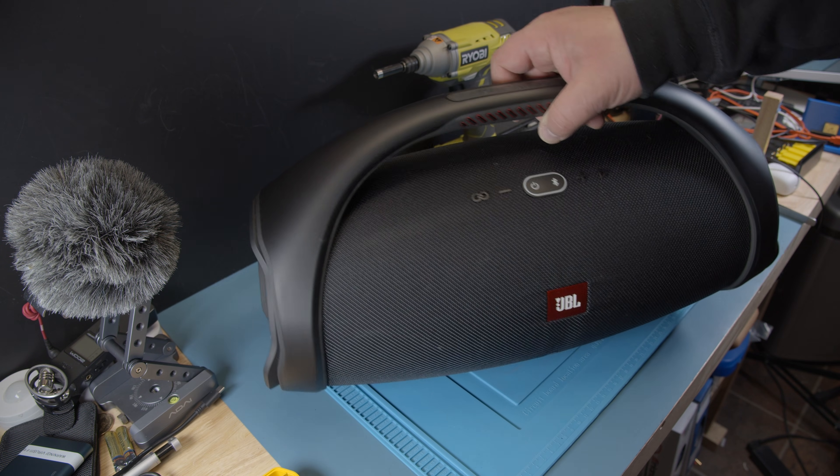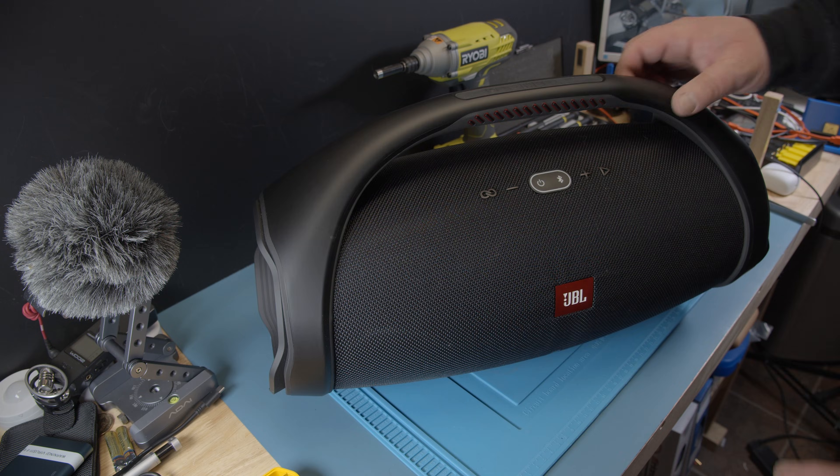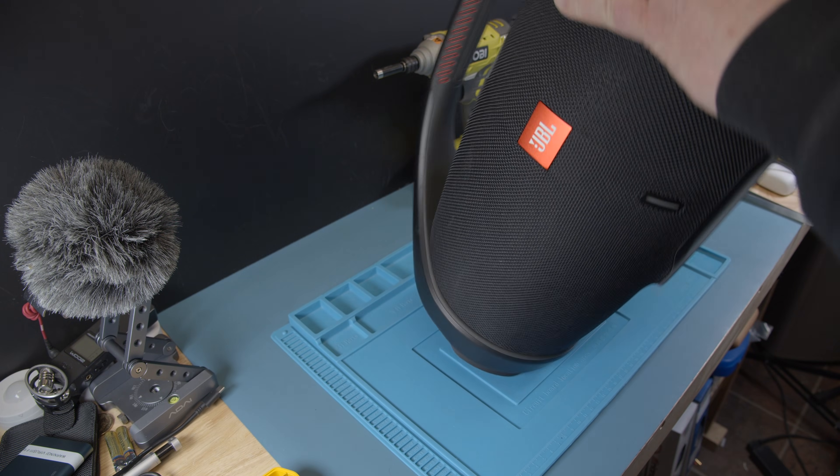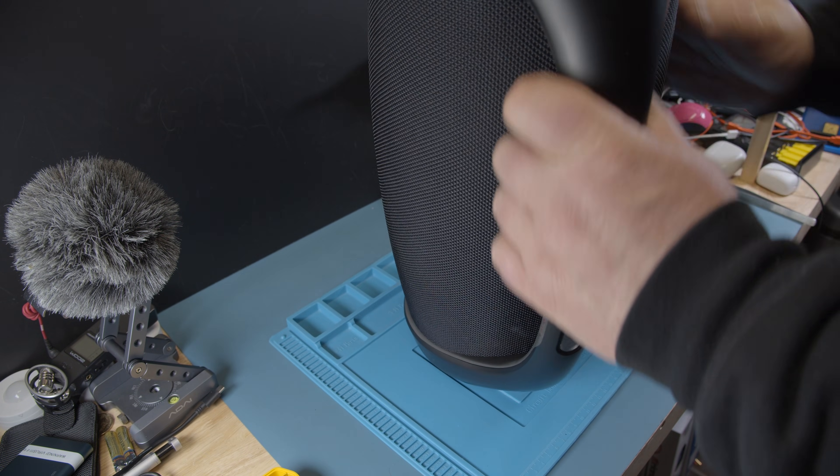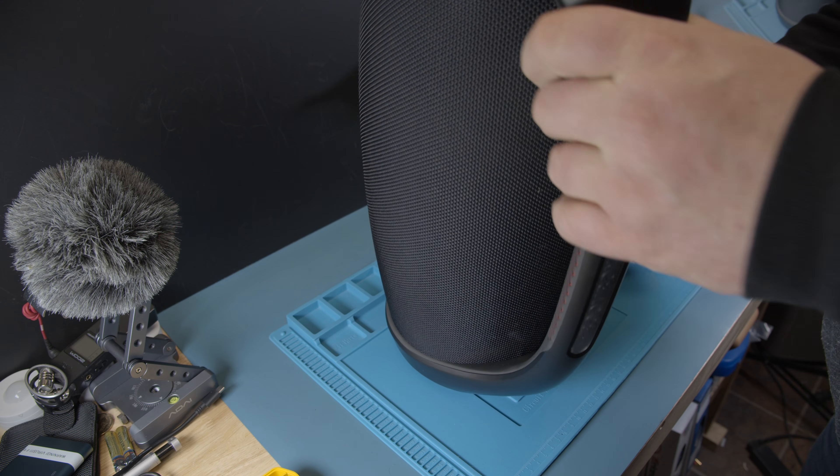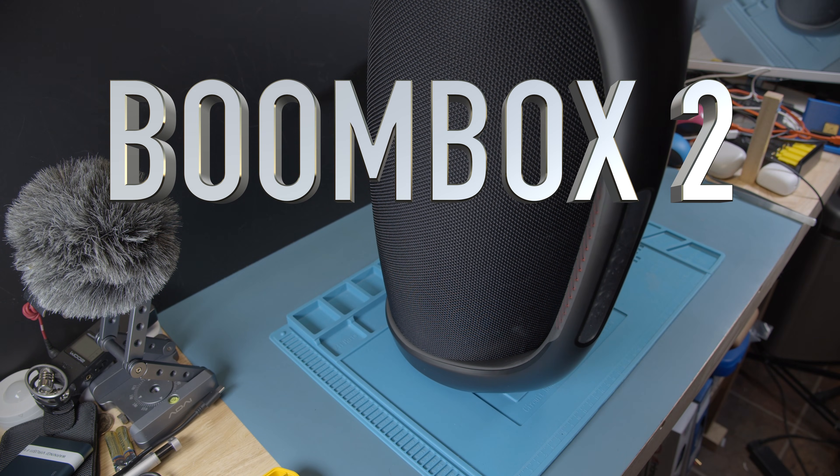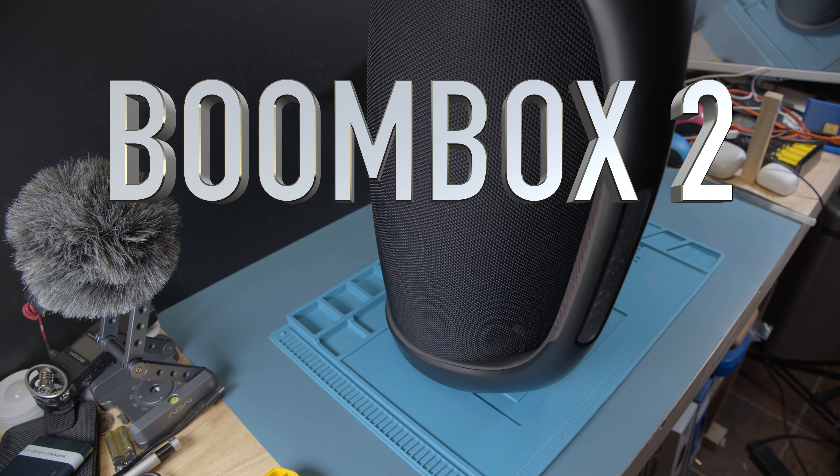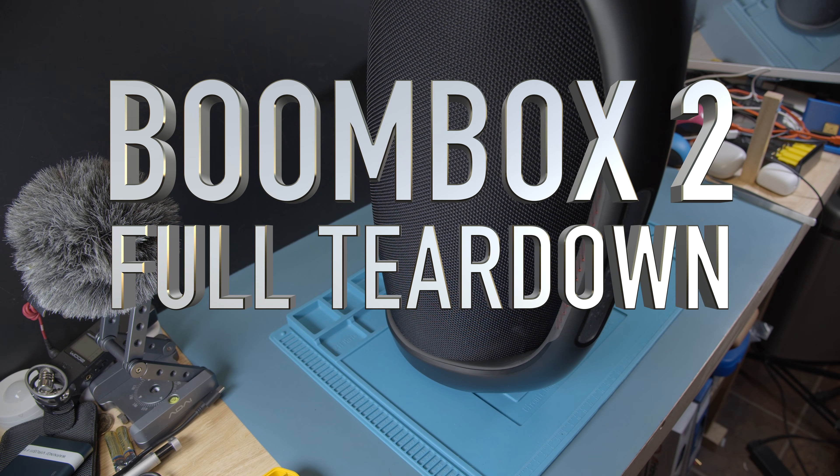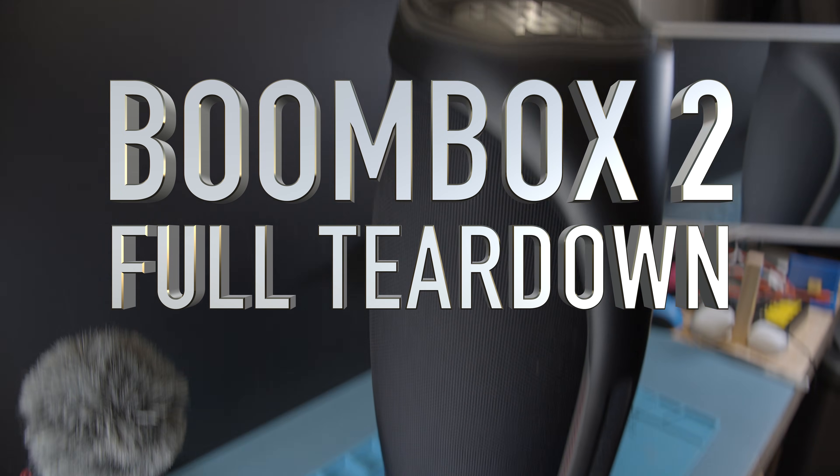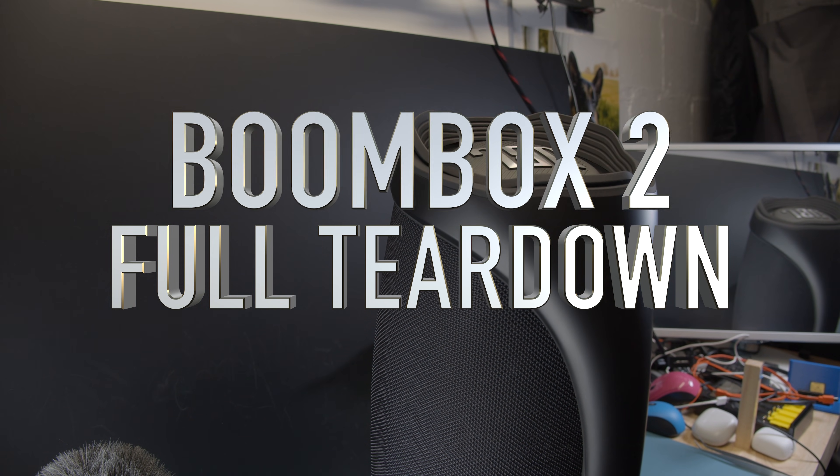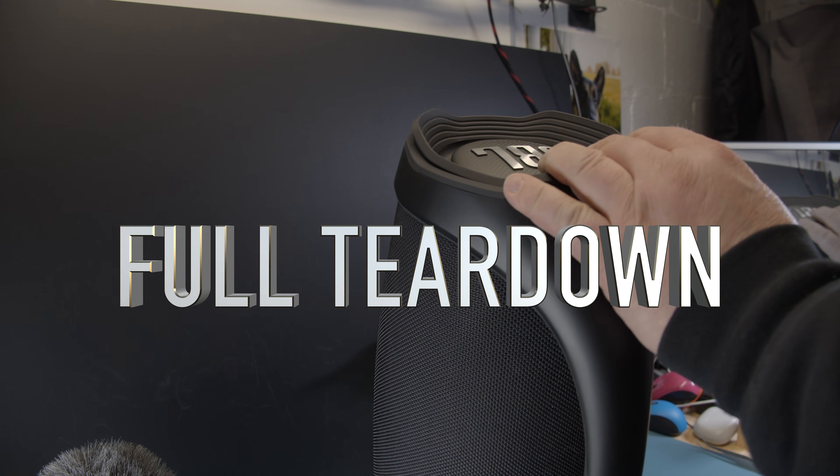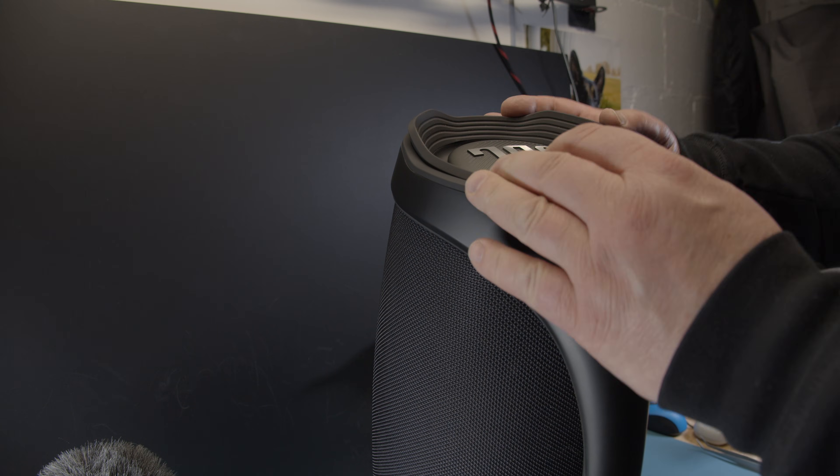Hello there, we are here today to take this beast apart, the Boombox 2. We are going to do a full teardown, just rip it apart into every single piece.